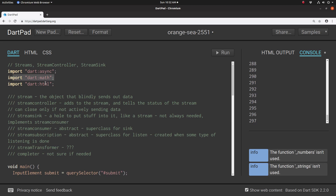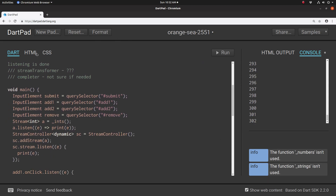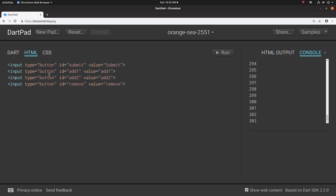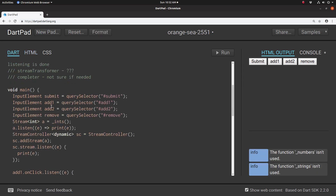And also HTML. Now on the HTML side, I'm just going to have buttons: submit, add one, add two, and remove. I could have named these anything — we'll do something with that in the very near future.